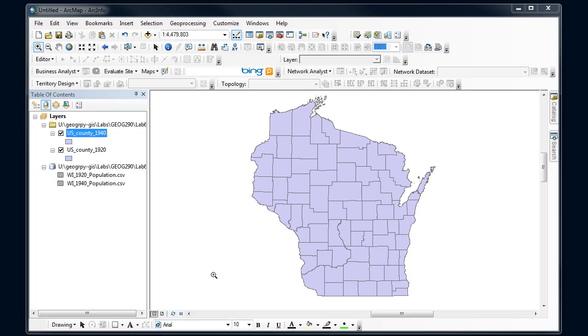But in Arc we're going to call it a join. So what we've got is features in one feature class or shapefile here. I've got county boundaries for Wisconsin, and then I've got population information in another file, in a text file that I've brought into Arc. And I want to connect the two because I want to make a map of those population values.